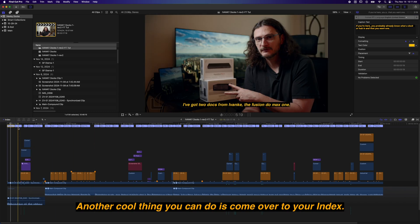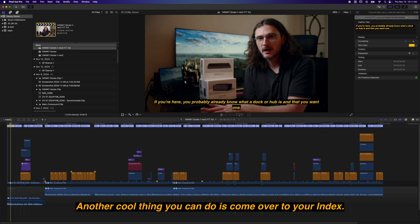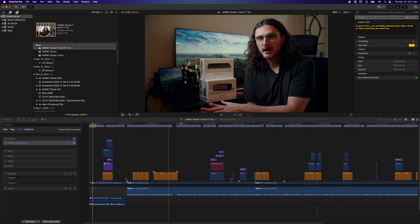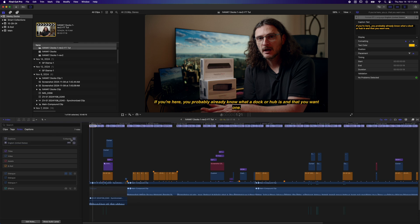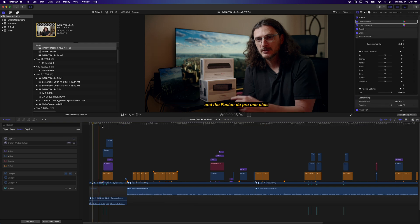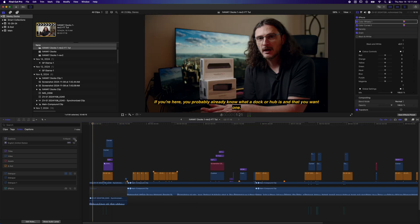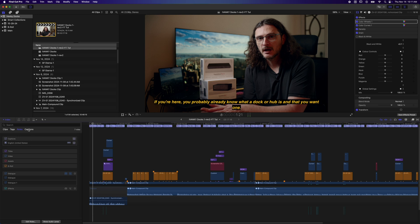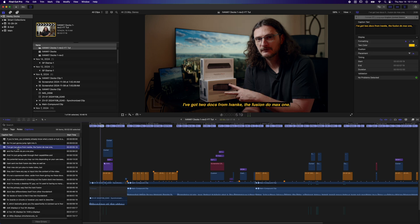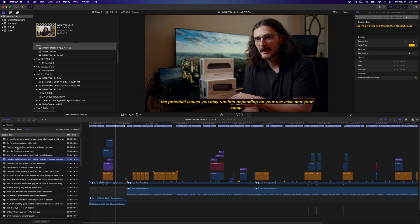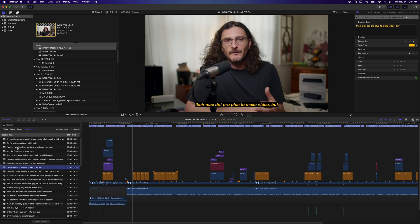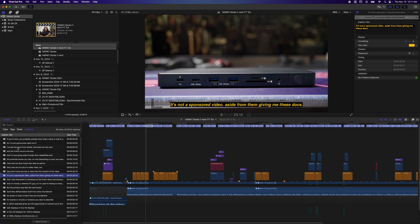Another cool thing you can do is come over to your index. Under roles, you can see now you've got roles for the captions. So if you uncheck it, the captions will go away and they'll no longer appear over the top of your video. You can also just not show the captions on the timeline, the role itself, but they'll still be in the video. And then you also have this option over here for the captions individually, and here you just get a big list view of all the captions.